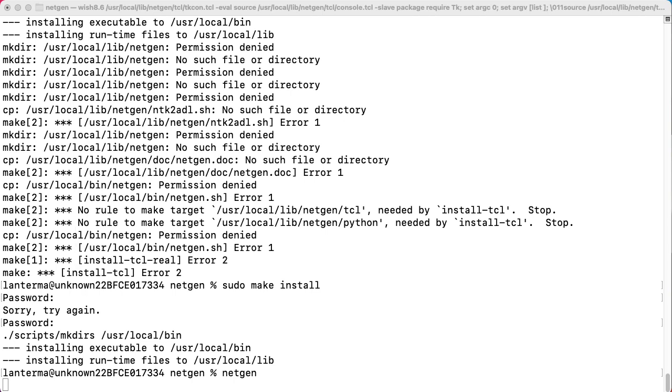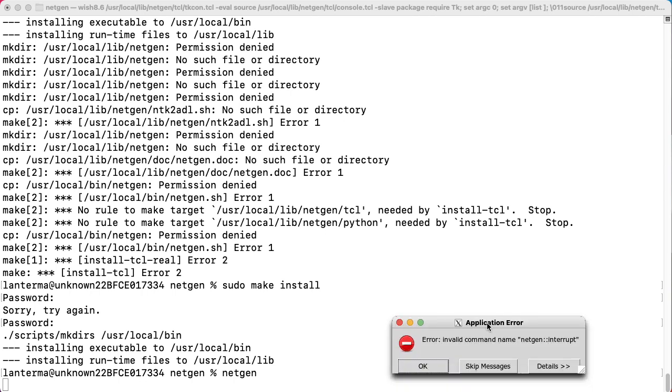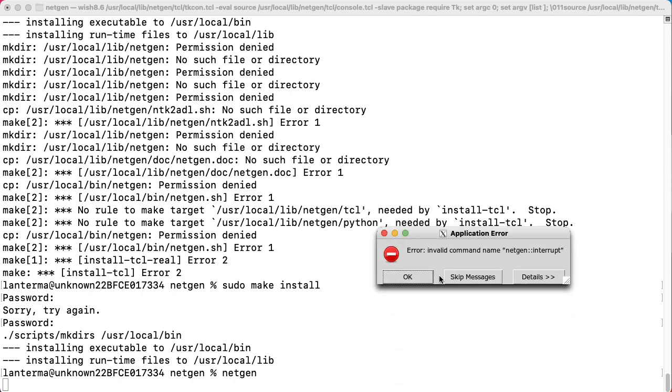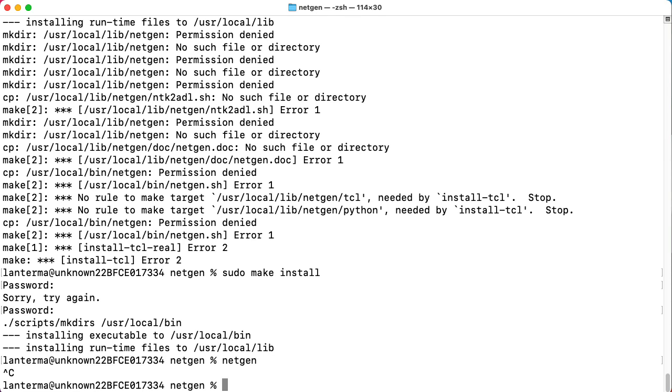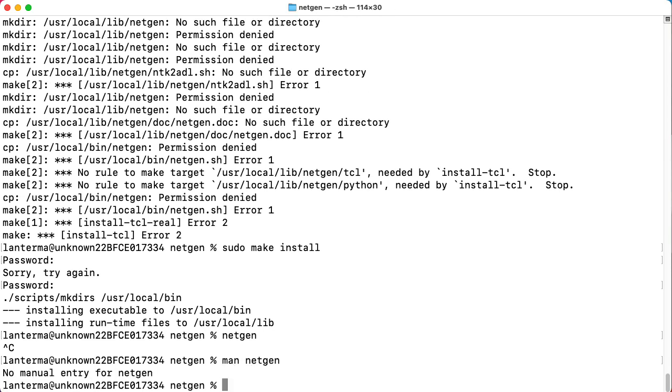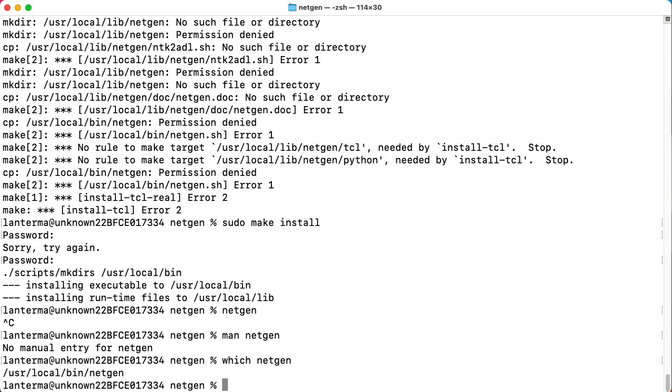Now, I haven't actually used NetGen before, so I don't know what you're supposed to do. I probably need to give it a command line argument. Oh wait. When I tried to quit, it said that I gave it an invalid interrupt. Invalid command name, NetGen interrupt. Okay. That was weird. Do I have a man page? No, I don't have a man page. But anyway, there is a NetGen program, which probably does a bunch of stuff. So there you go.